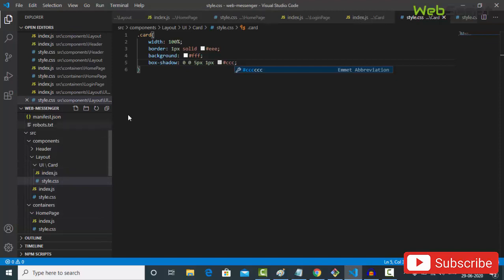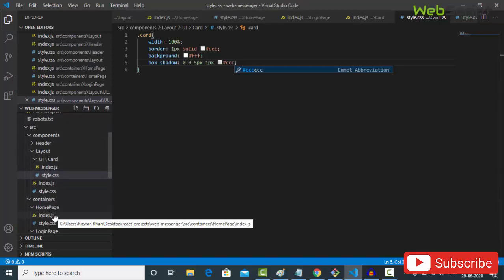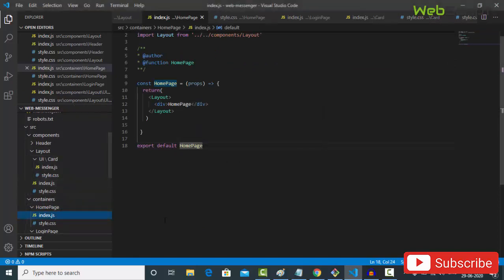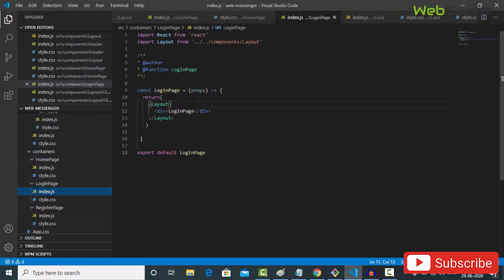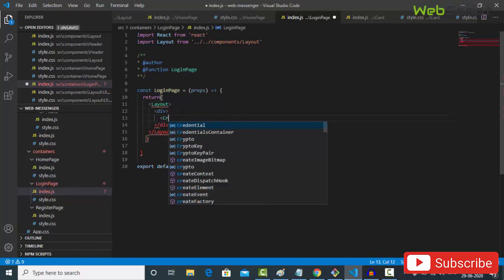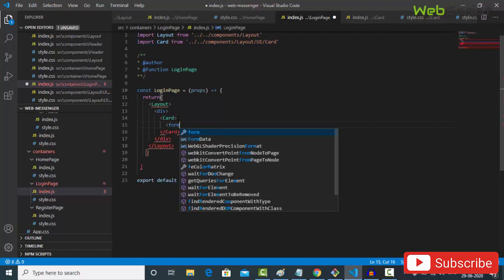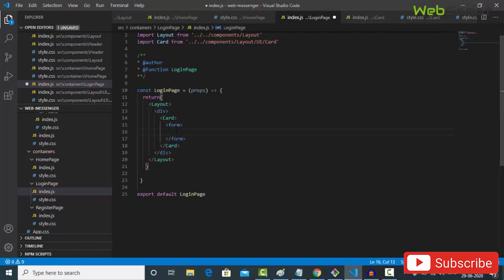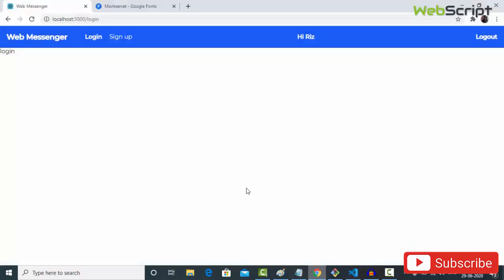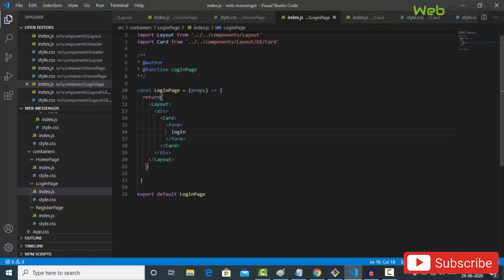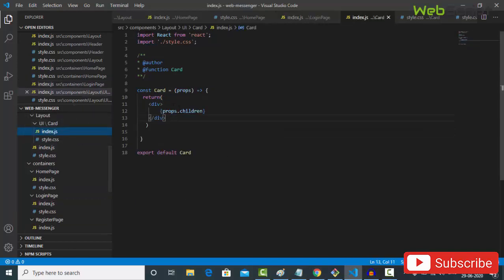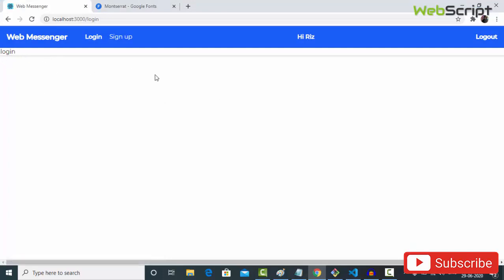The Card component is ready. Go to your login file index.js and add the Card component inside — it will be imported automatically. Add a form with a simple 'login' label. Back in the browser, reload and the card isn't visible yet. We need to apply className='card' to it. Save and now the card is visible.